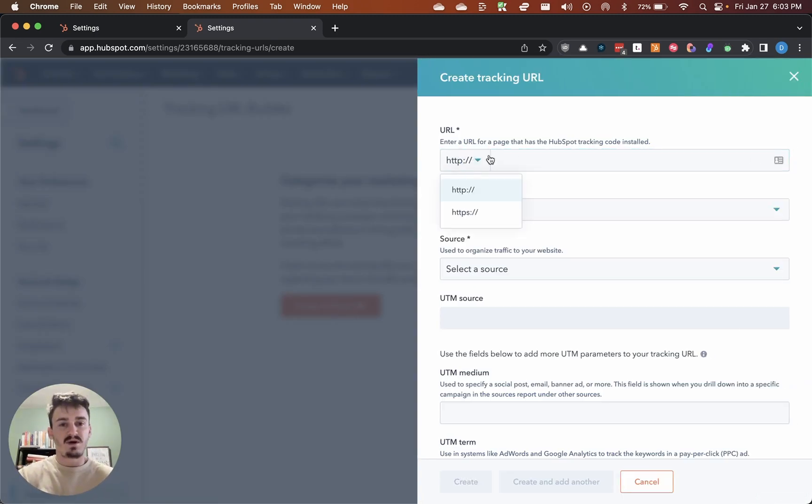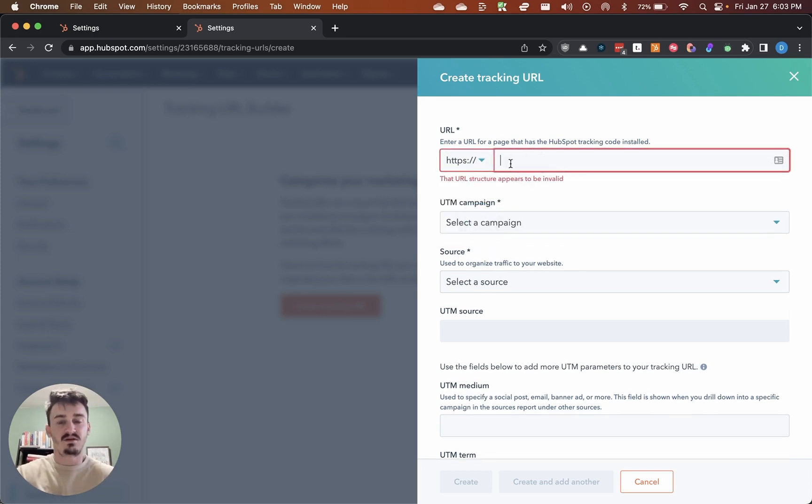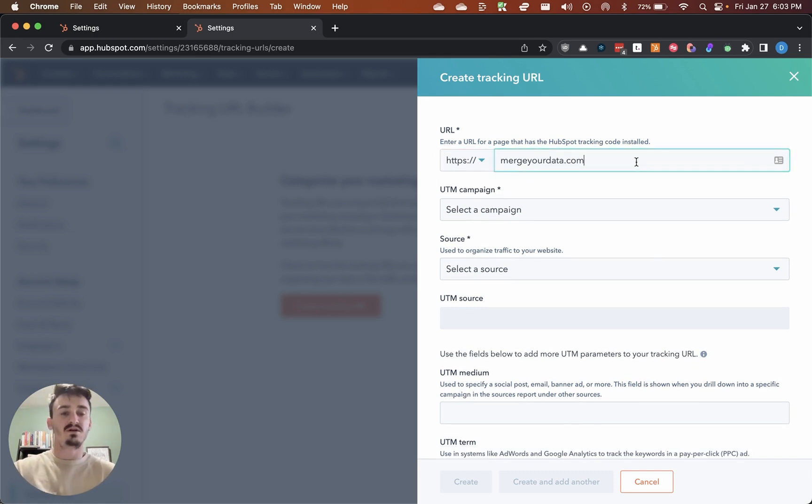It's going to pop open this window when you go to create an actual link. If you click on HTTPS, if it's an HTTPS link, you can put whatever website that you want in here.